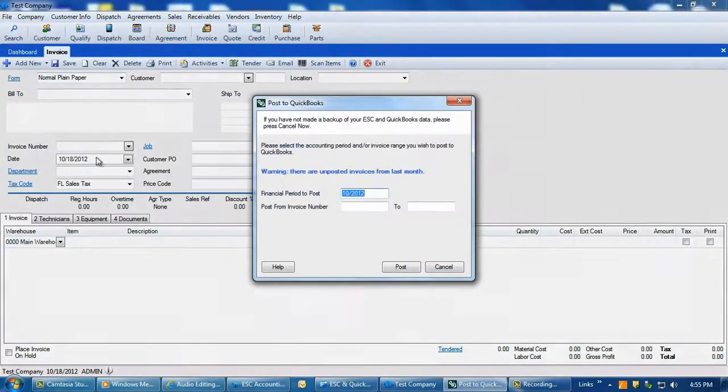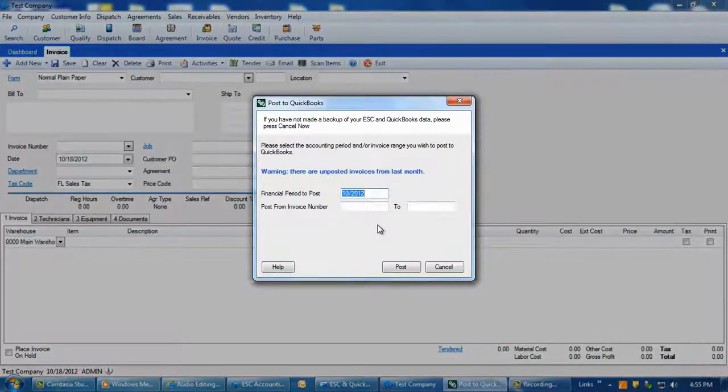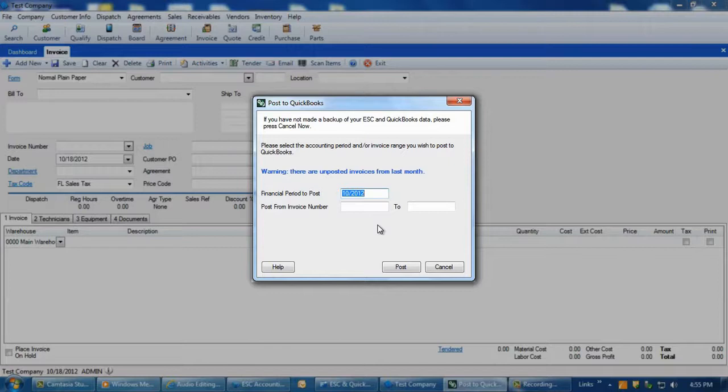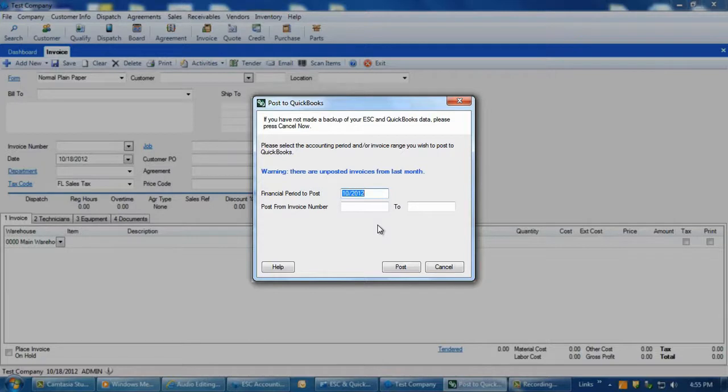The Post to QuickBooks screen will automatically display the current accounting period that you're presently in, but the invoice number fields will be blank. To post all invoices for the specified accounting period, leave the invoice number fields blank and click Post. This will initiate the posting routine between the programs.